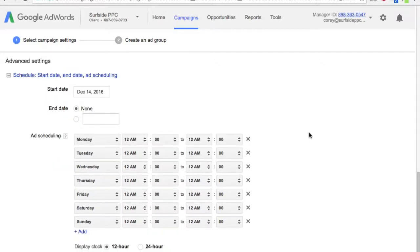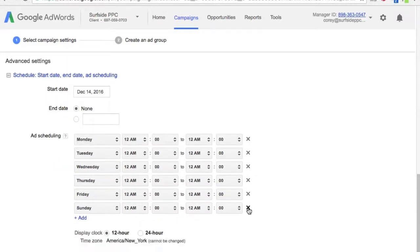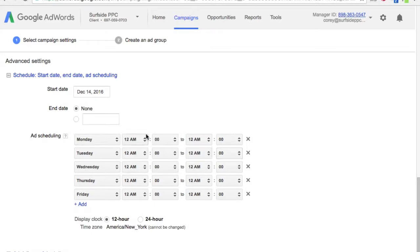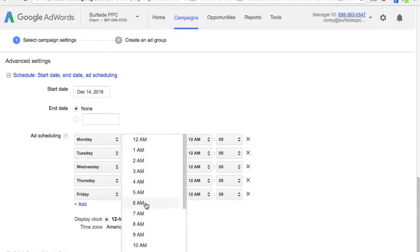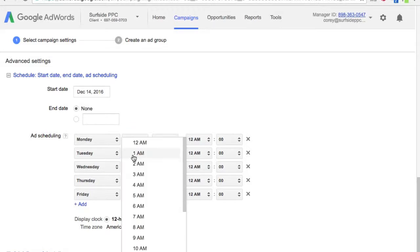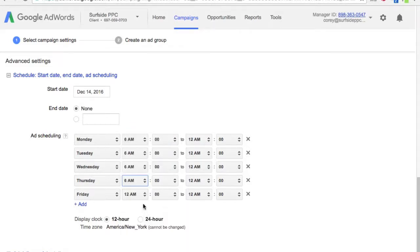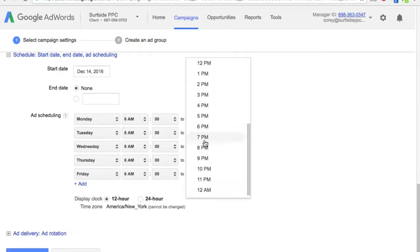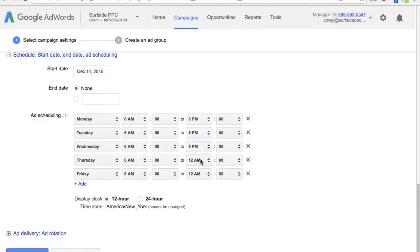We're going to do no scheduling initially, but for mobile call-only campaigns I don't want to run on Saturdays and Sundays. On Monday through Friday I only want to run from 6 a.m. to 8 p.m., keeping the phone active during those hours. So now Monday through Friday 6 a.m. to 8 p.m., our mobile call-only ads are going to show.